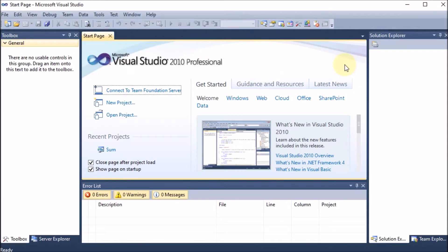We are going to make a Windows application to find the perimeter of rectangle, area of rectangle, and area of square. We want all the results to be shown in the message box. Today we are learning how to show results in the message box.